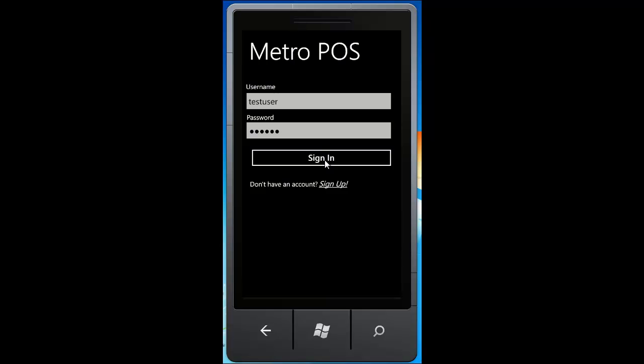Alright, let's start by signing in. I've already entered some credentials in here, so after you do that, click the sign in button.